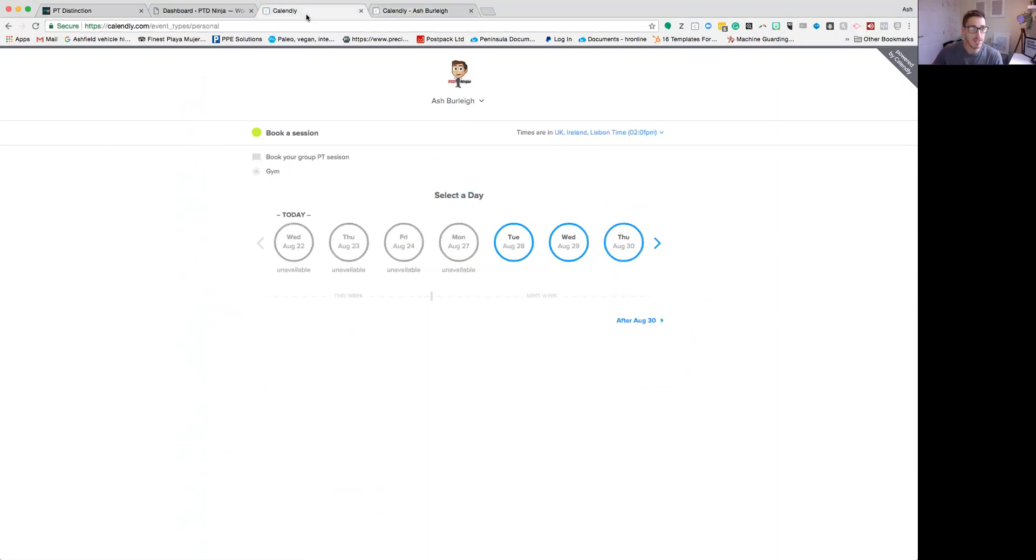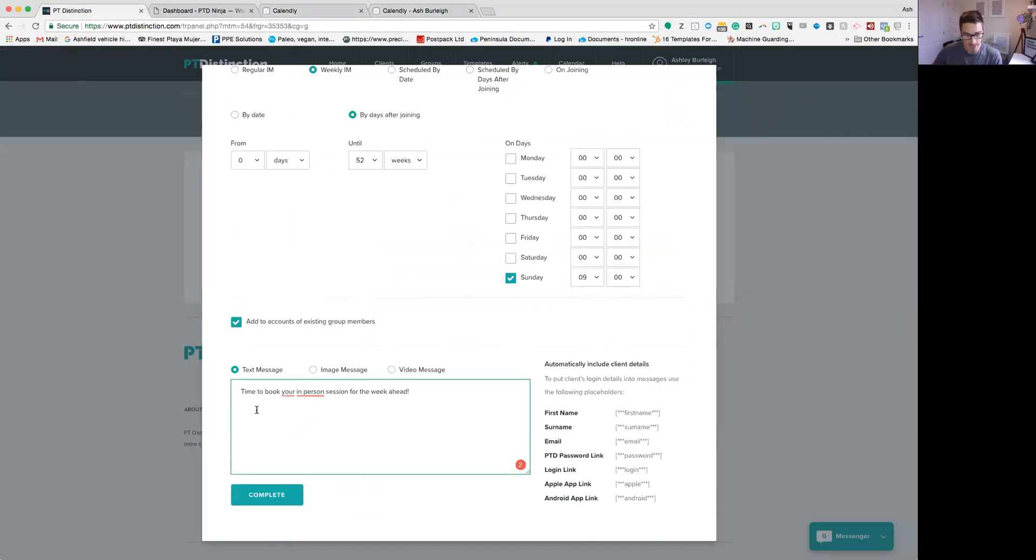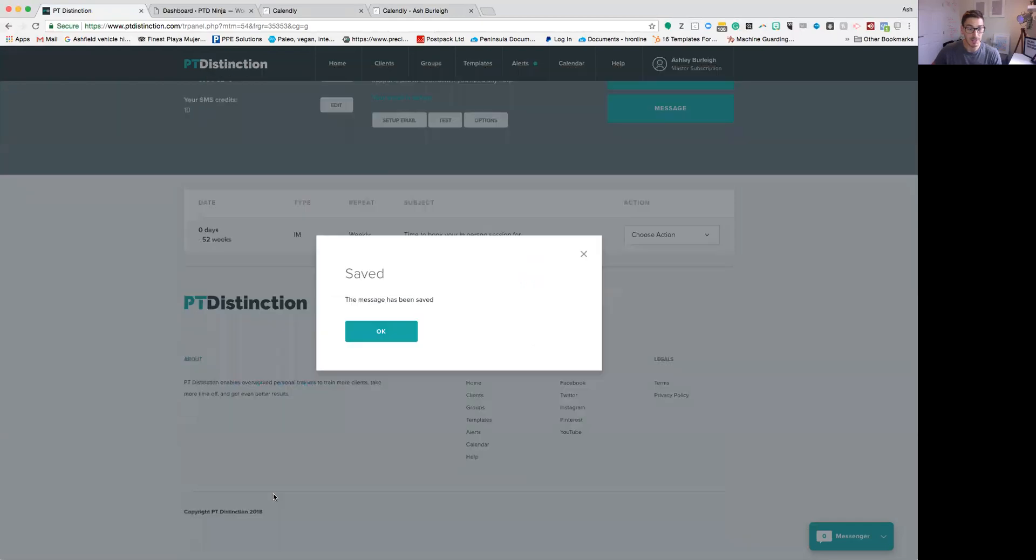So what you do is basically take this URL here. So let's copy that URL by hitting the drop-down menu and clicking 'copy link.' Head back over to your PT Distinction and just paste that into that message there. Then once you've done that, all you've got to do is hit complete.